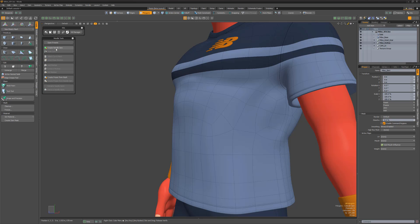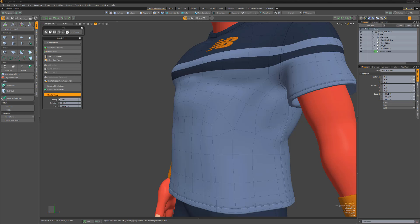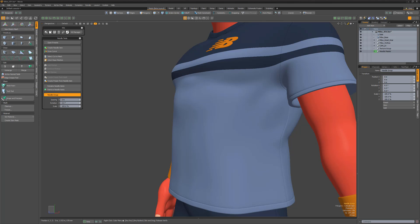Start by selecting a mesh you want to place stitches on and click the Create Needle item. A new needle group is created in the scene and can be selected in the Needle Kit tools palette at any time. You can also have multiple needle groups in your scene and choose which one you want to work with from the palette.